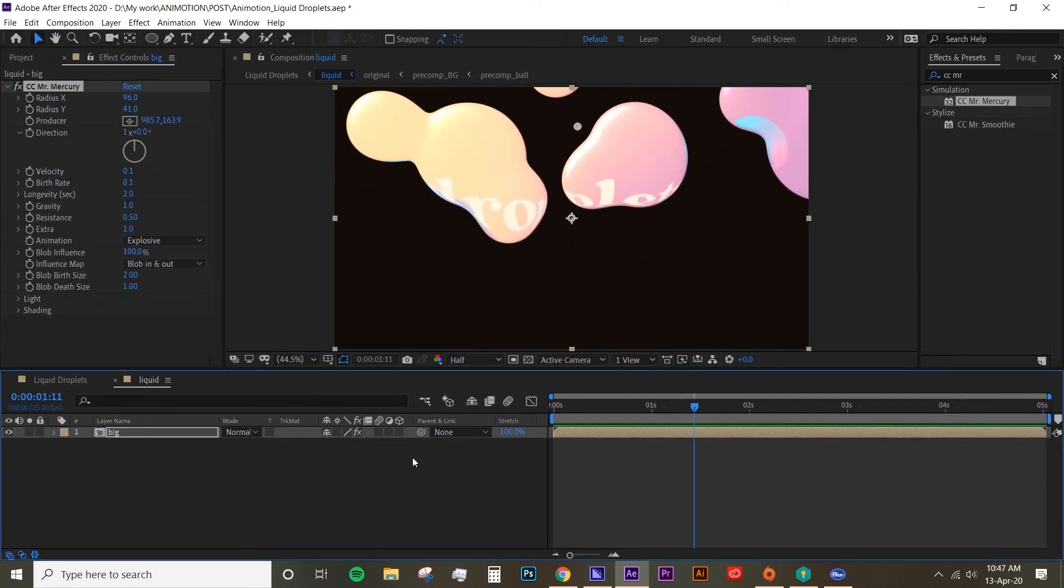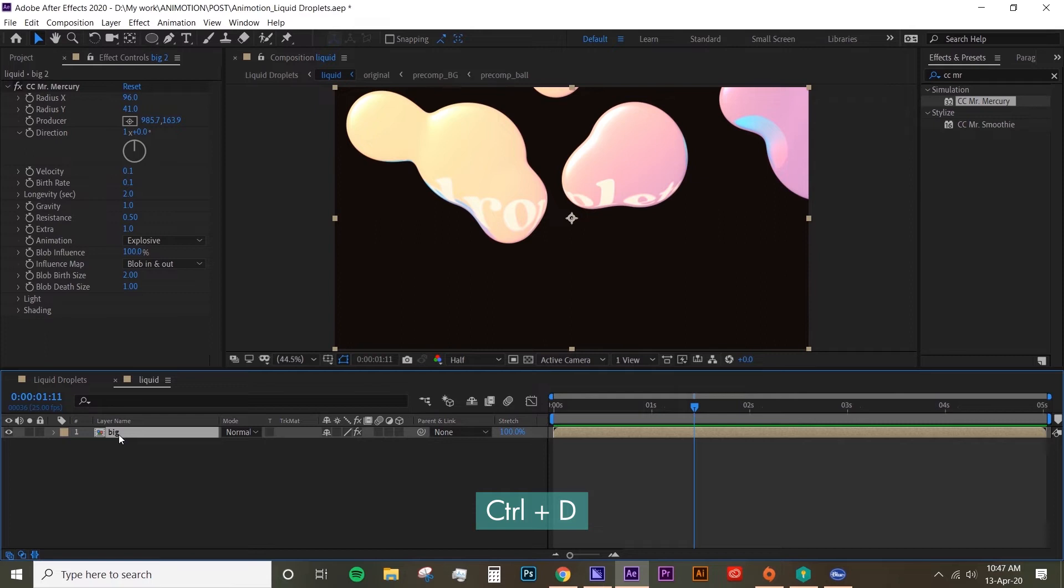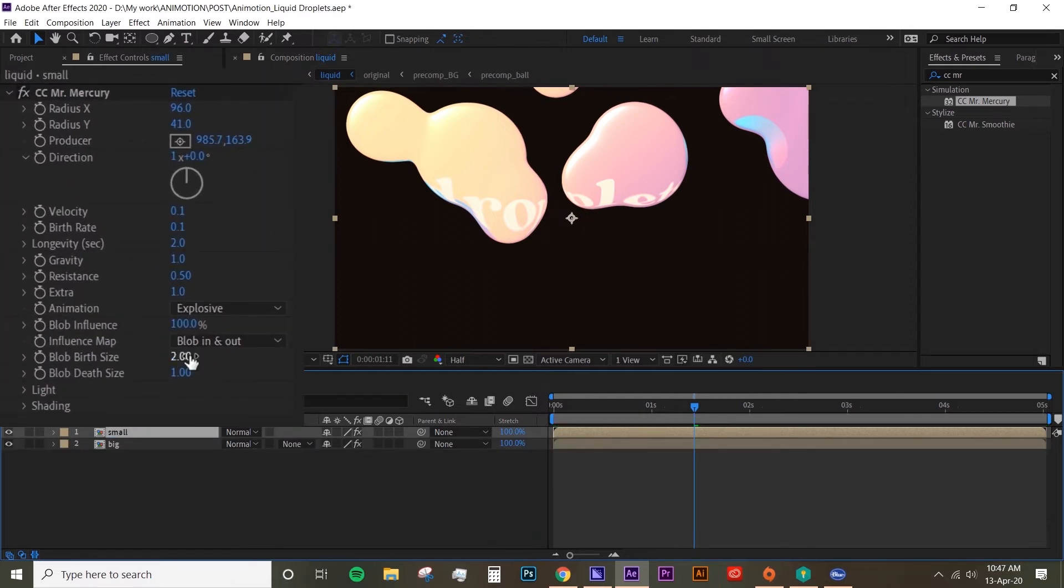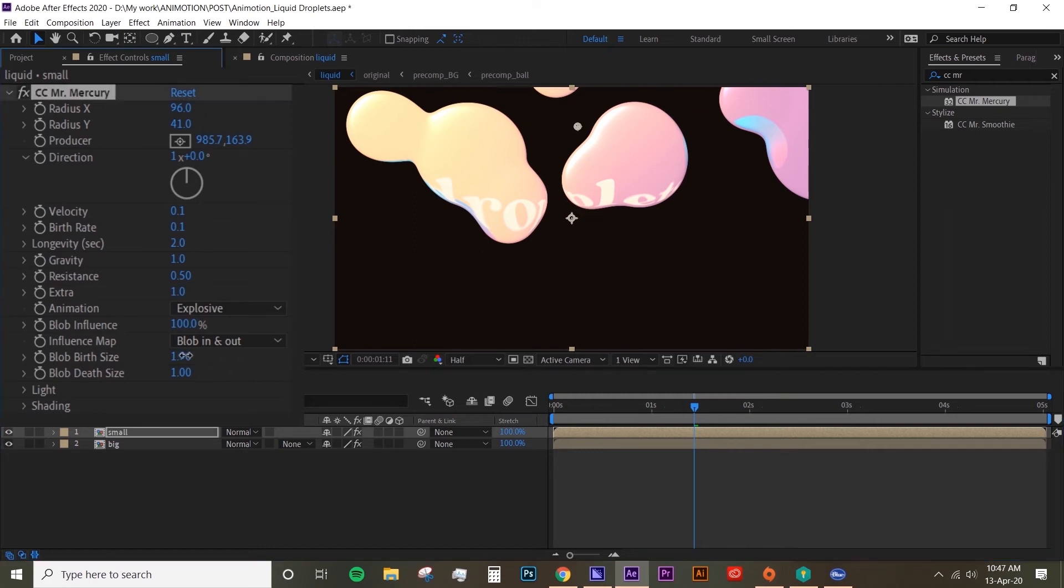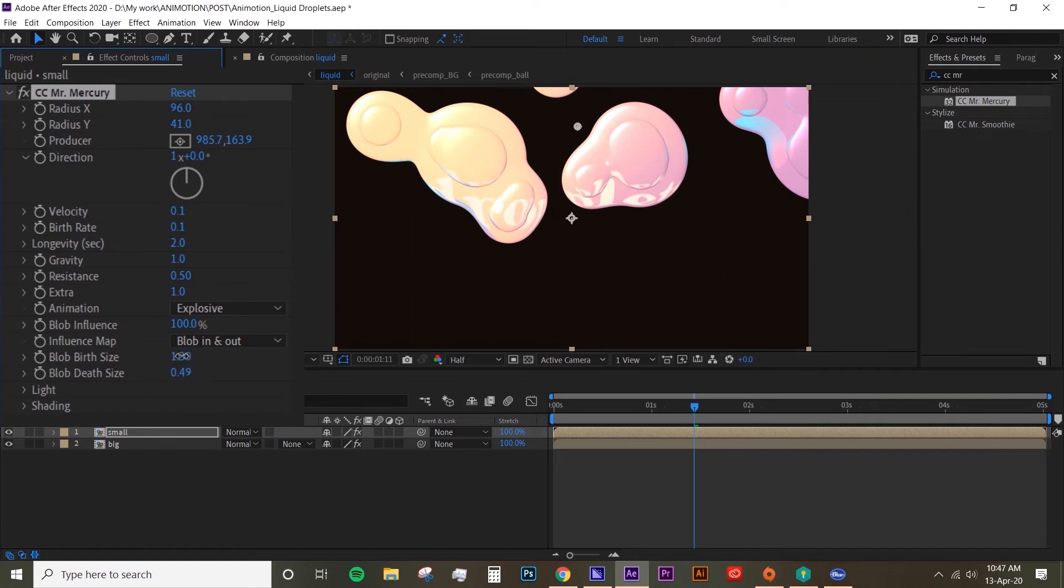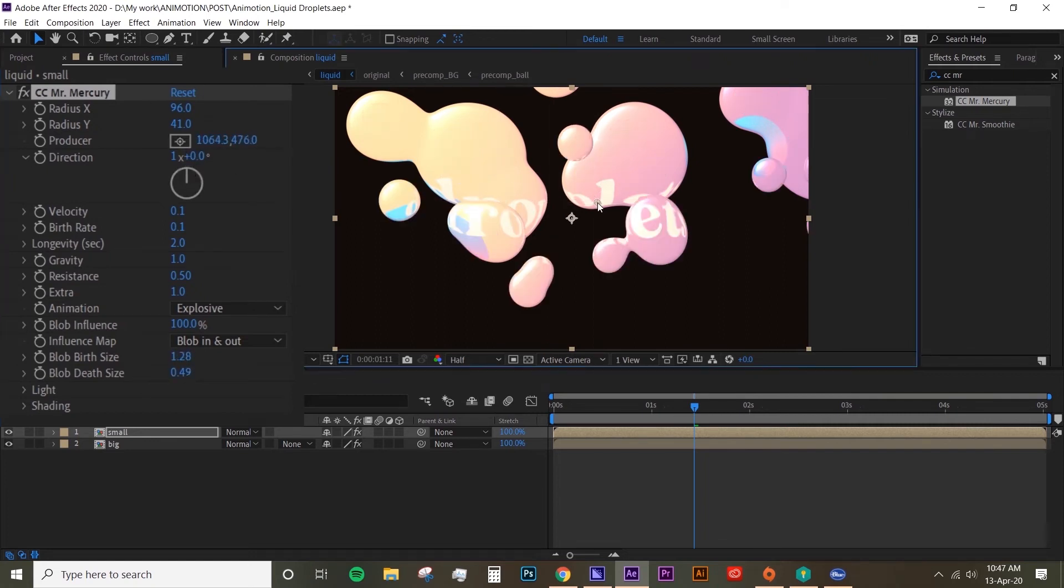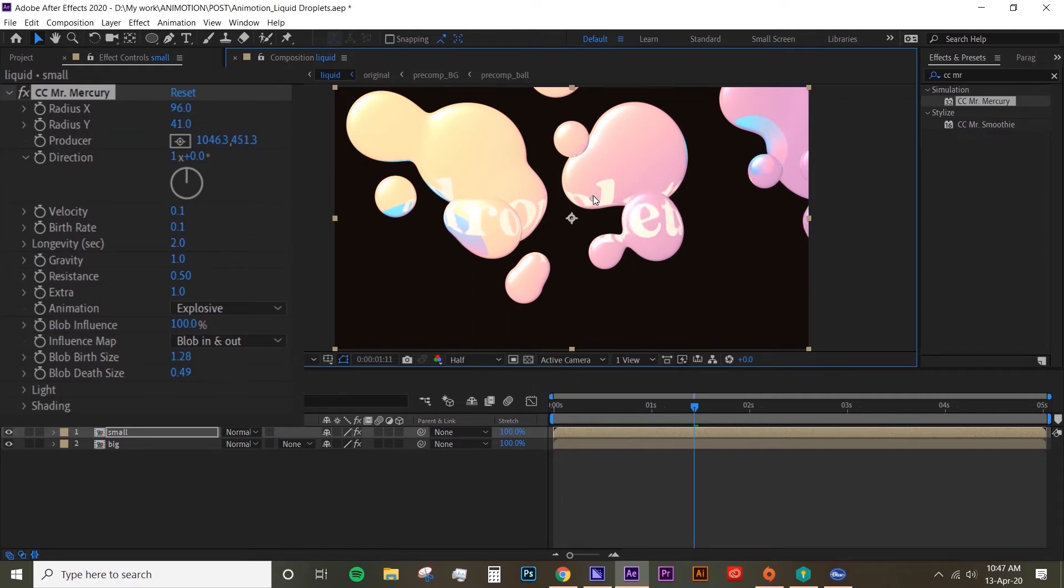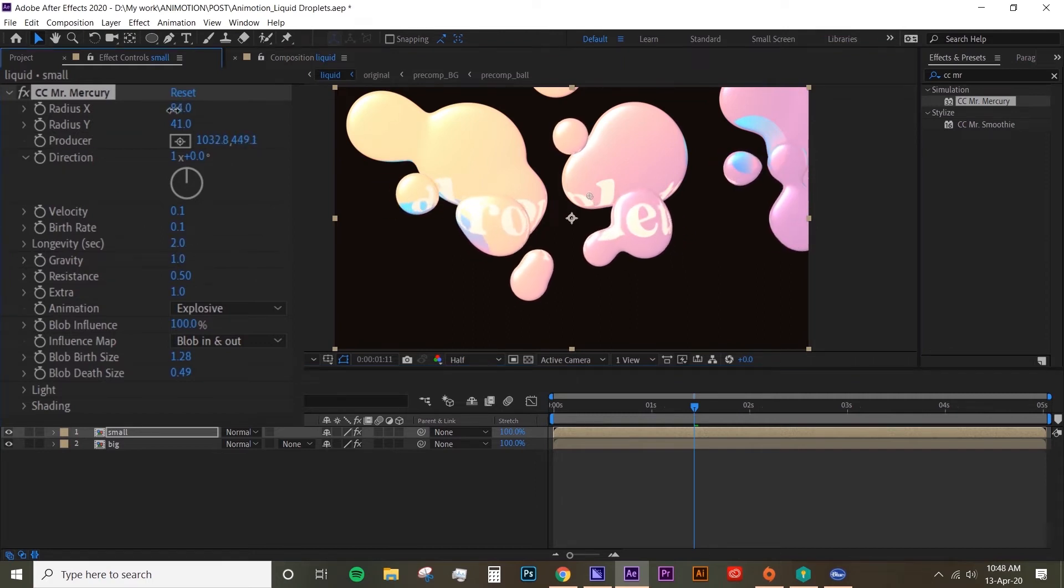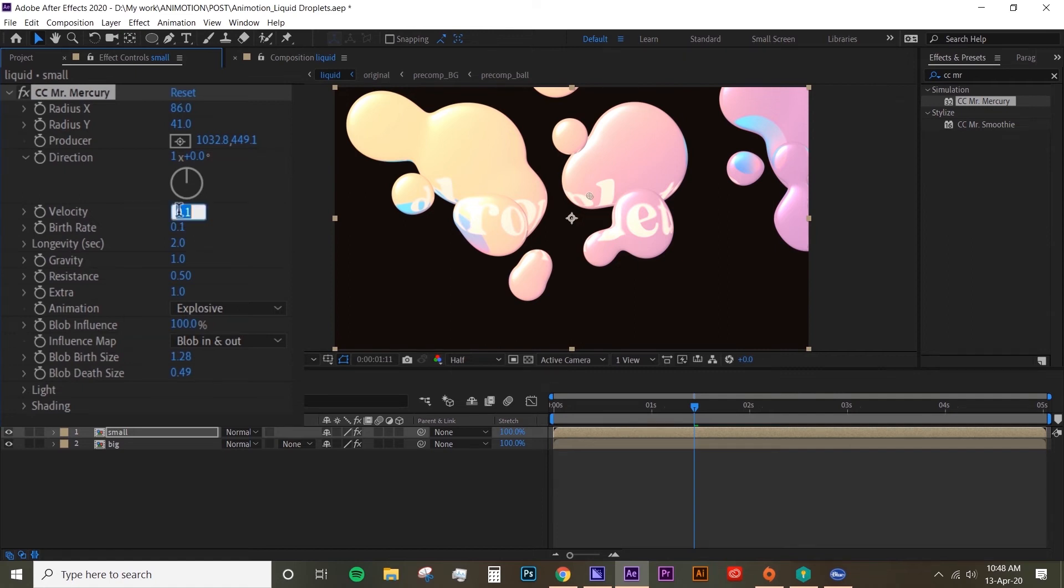Now the next thing I want to do is duplicate this layer (Ctrl+D) and call that 'small.' So basically we're just going to change the size of the blob. I'm just going to change it just a bit smaller, somewhere there maybe. And then maybe change the producer so that it kind of moves differently. Yeah, just play around with the settings. You can also change the velocity, maybe velocity 0.2.